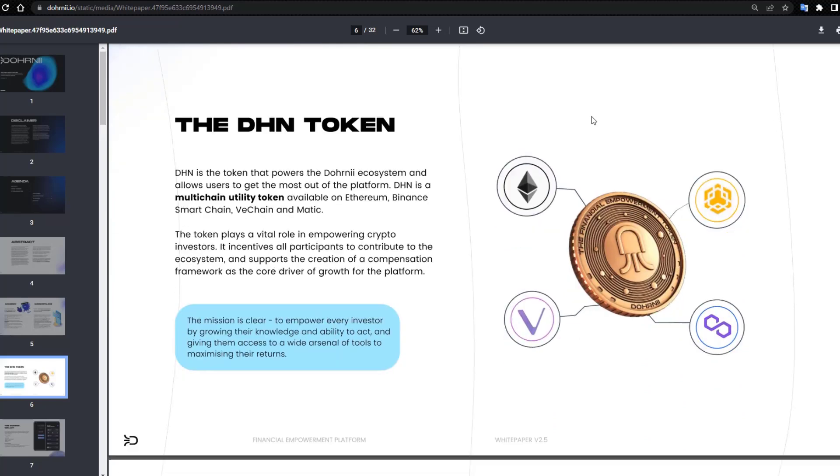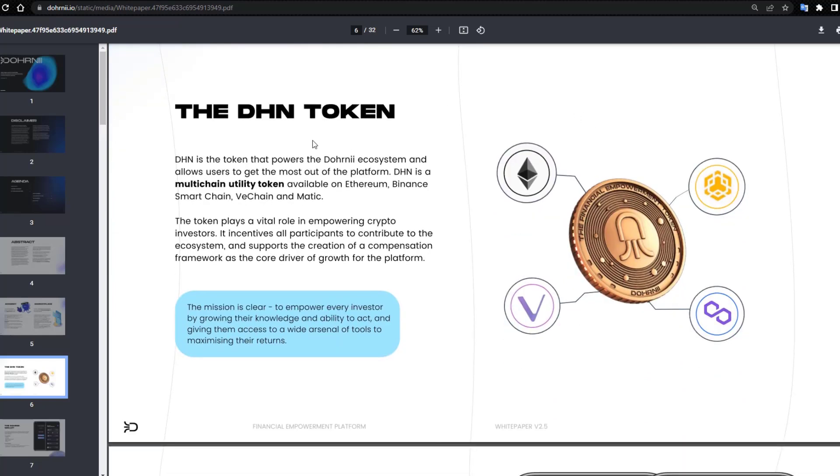DHN is the token that powers the DHNI ecosystem and allows users to get the most out of the platform. DHN is a multi-chain utility token available on Ethereum, Binance Smart Chain, VeChain, and Matrix.